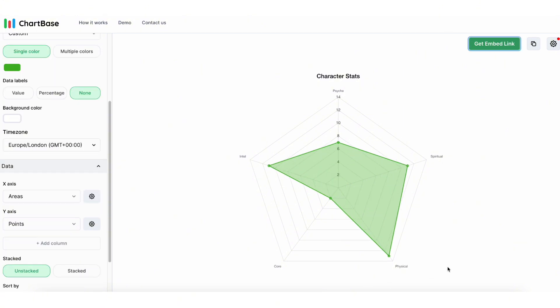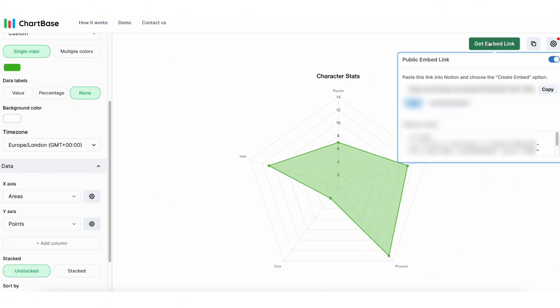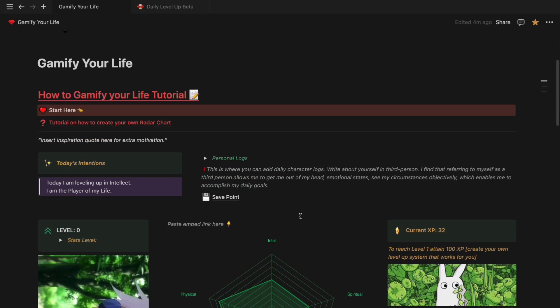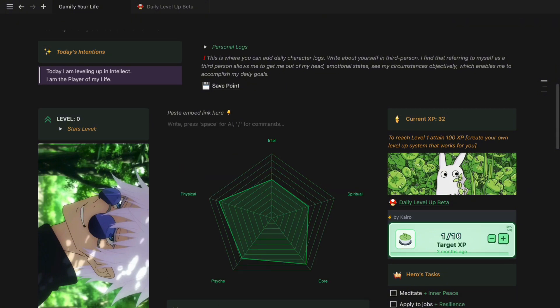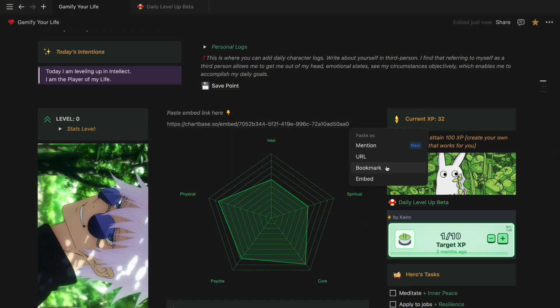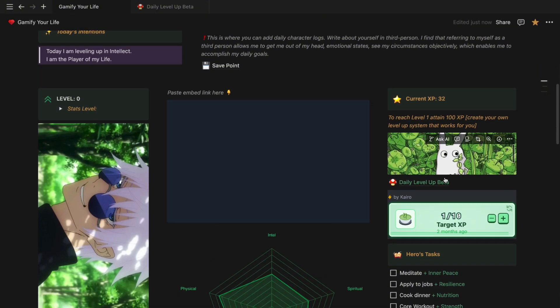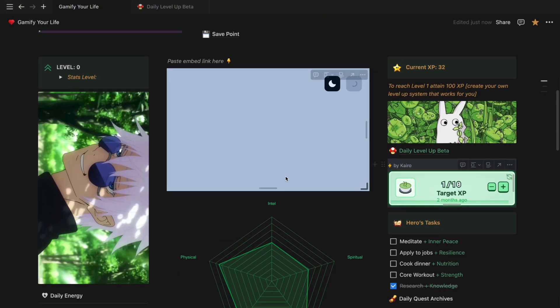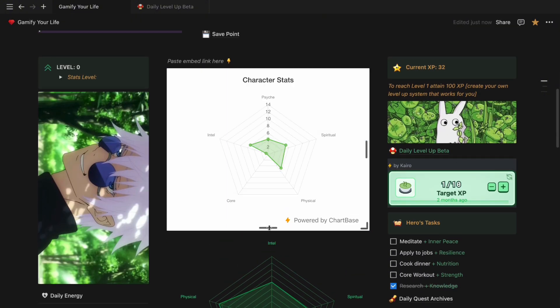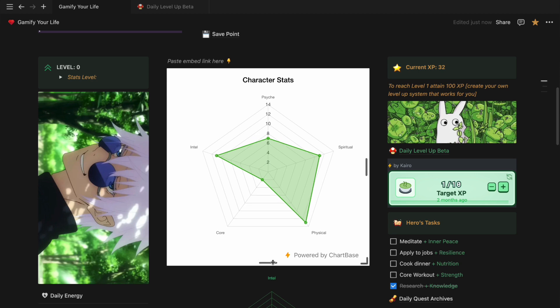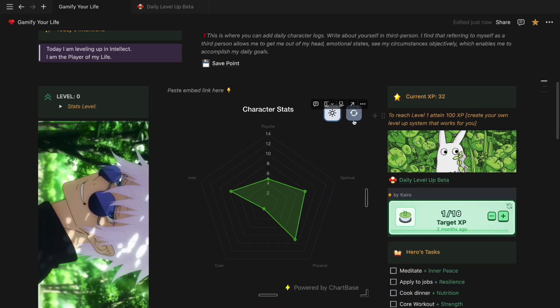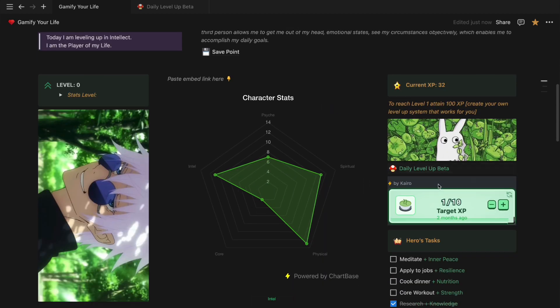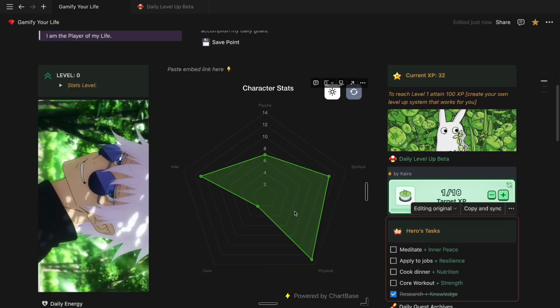You can also hide the data labels by clicking none. To import this chart to Notion, get embed link, copy it, and go to your Gamify Your Life main page. Paste the embed link down below. Click embed and let it load for a bit and the chart will pop up. If your Notion is in dark mode, just click on the moon icon and it will turn into dark mode.